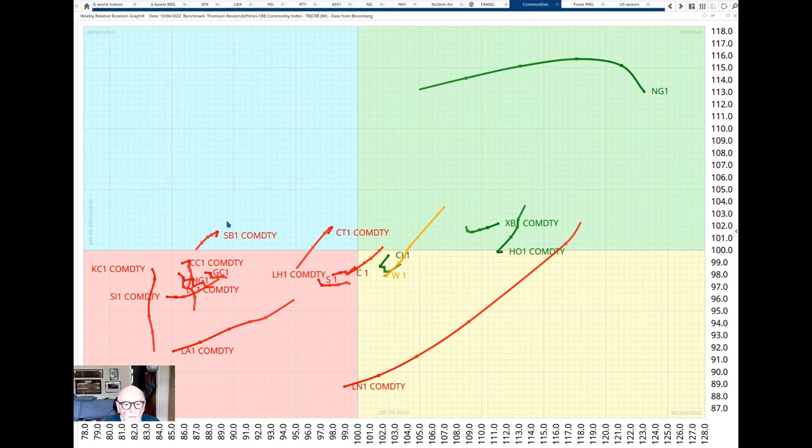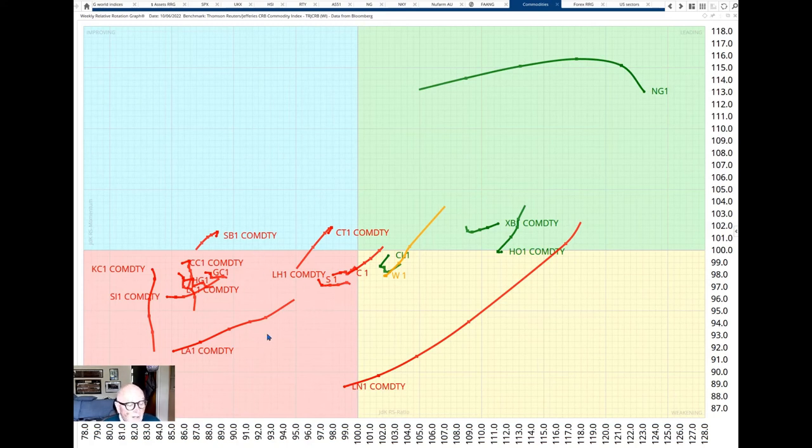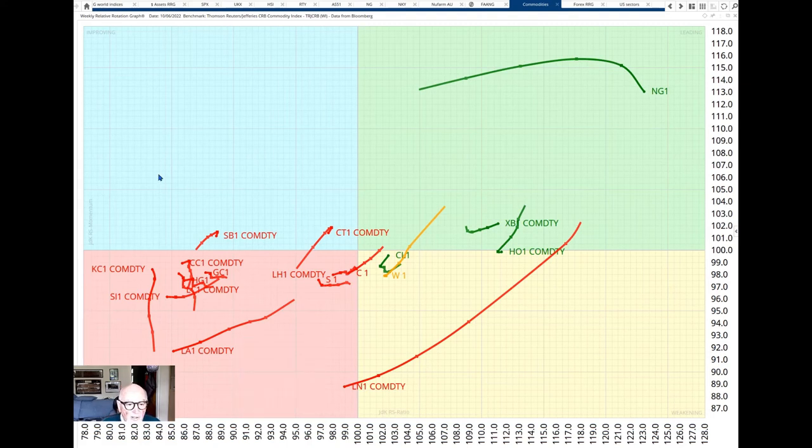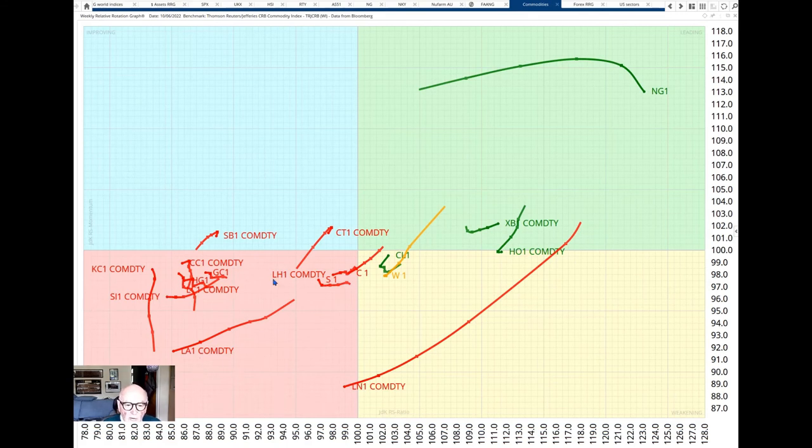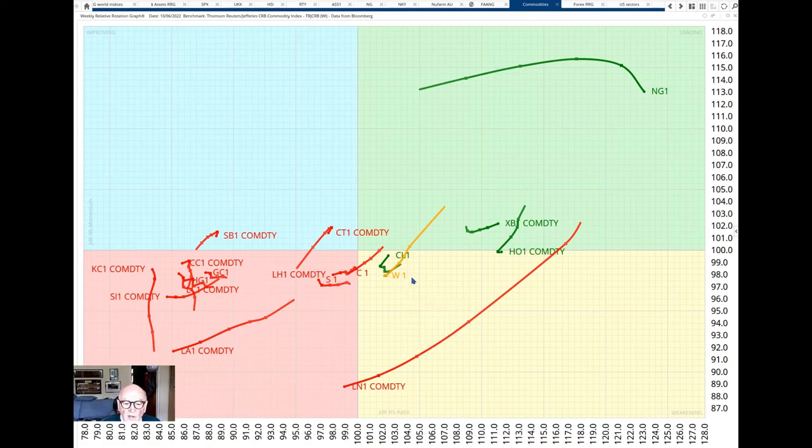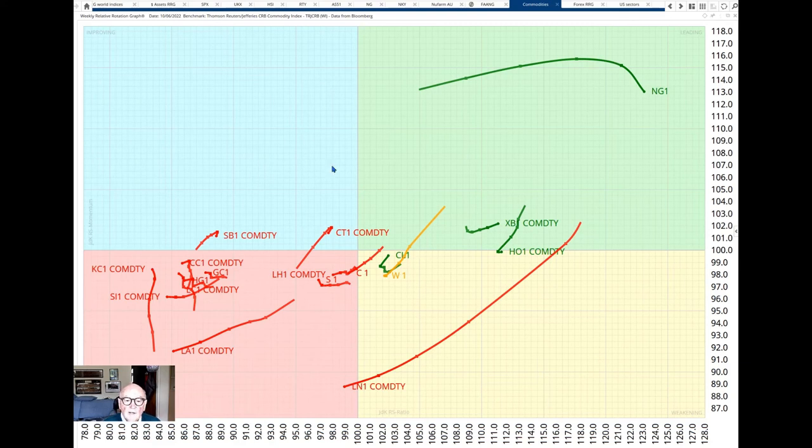We can see that there are leaders and losers and actually when we analyze what's on the left hand side of 100 here, so underperforming the index itself, it is the agricultural and the metals including the precious metals all on this side here. Coffee, cocoa, sugar, silver and the meats, cotton as well, all on this side.